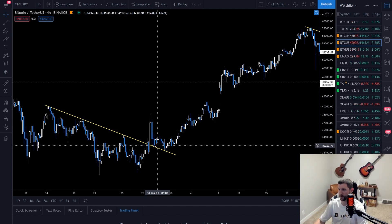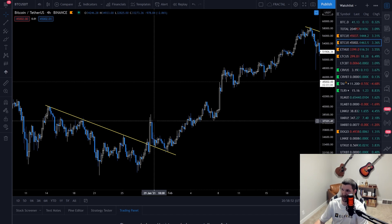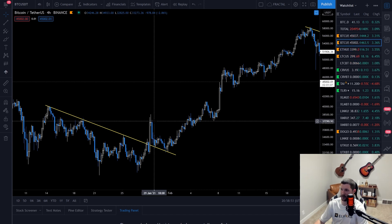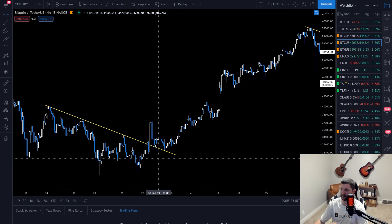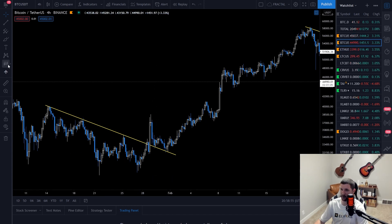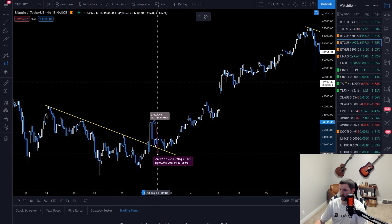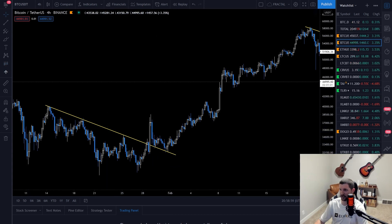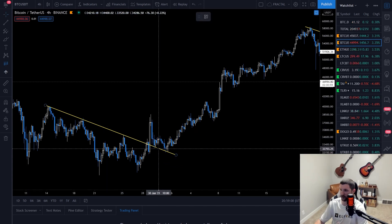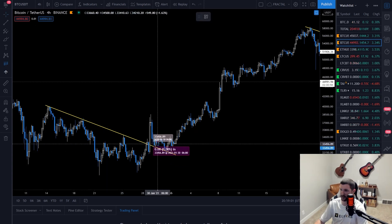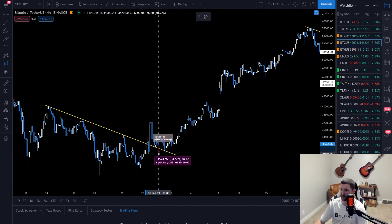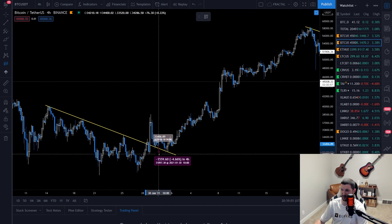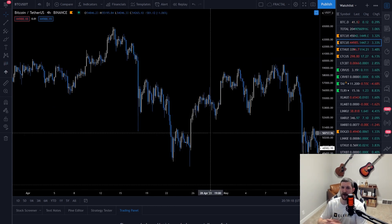As soon as I have two candle closes above the trend line, that's where I get my maximum risk-to-reward entry. If I'm buying up at the breakout, my stop loss might be 15% below. But if I can buy on the retest, my stop loss ends up being less than 5%. That's a huge difference in risk-to-reward.